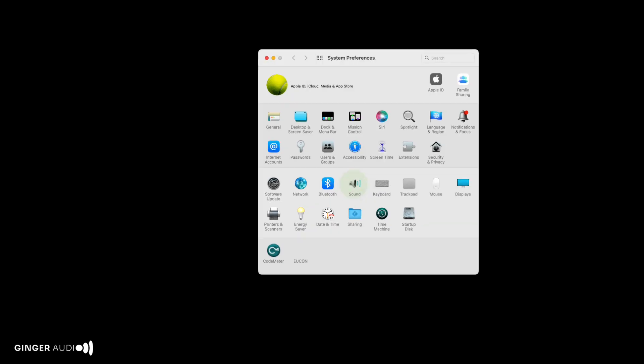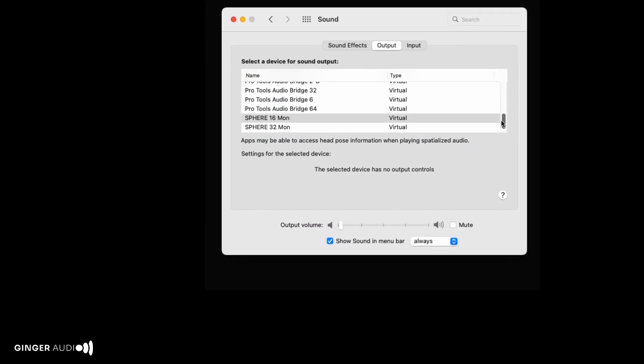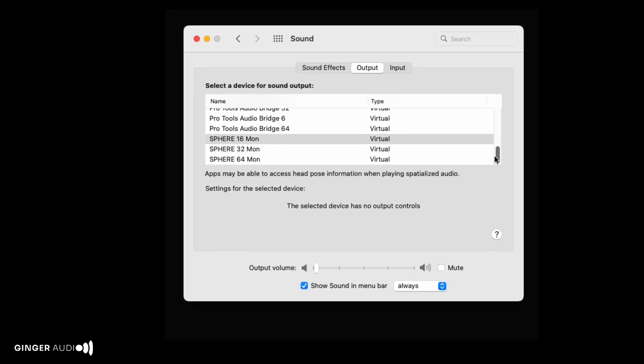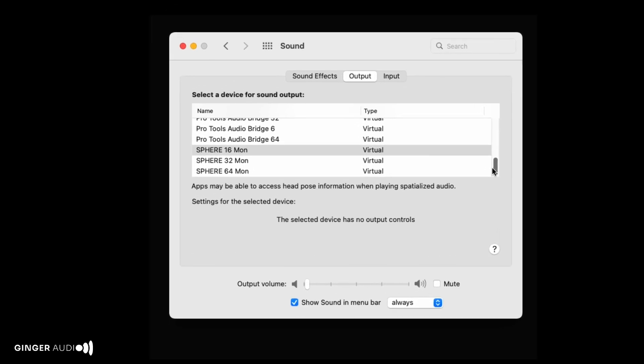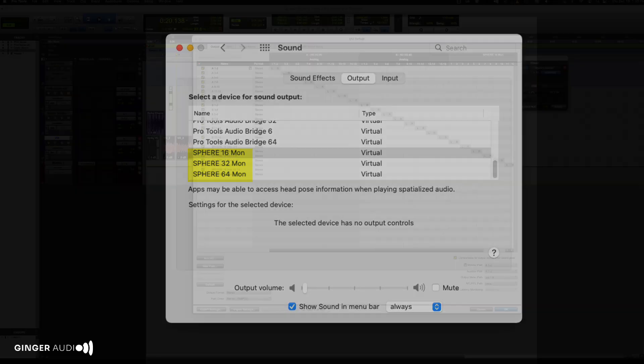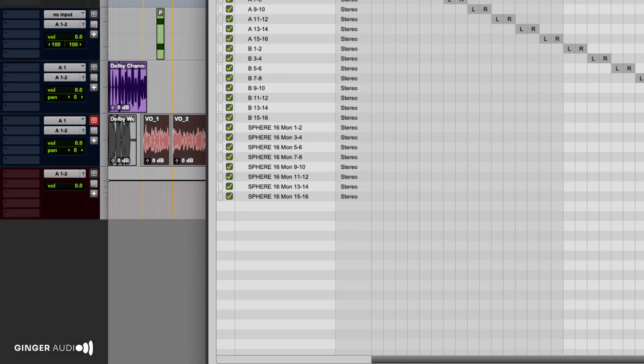Once you've installed Sphere and restarted your computer, you'll notice new core audio devices in your system, including Sphere Monitor 16, Monitor 32, and Monitor 64. These can route audio between your DAW, Dolby Renderer, System Audio, and more.